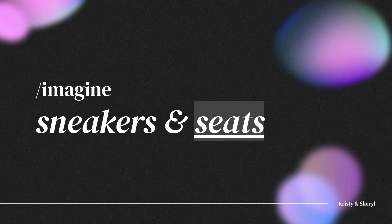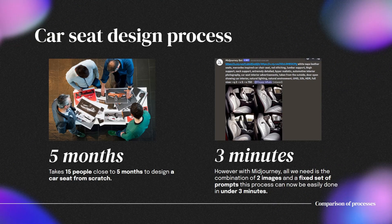Moving on to the design of car seats. Sculptures are often used by car seat designers to design car seats in different forms and emotions. Creating a car seat from emotion would involve many stages and be extremely time-consuming. Traditionally, it would take 15 people about 5 months to design a car seat from scratch. However, with Mid Journey, it could generate 4 designs in context in under 3 minutes.